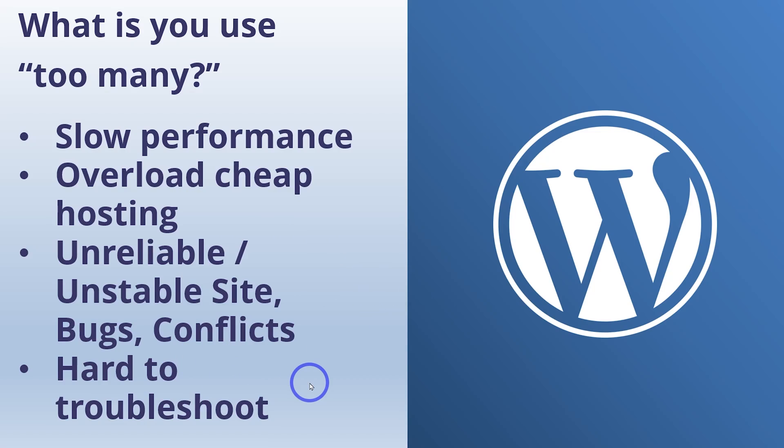You can end up with bugs and conflicts that are hard to troubleshoot. So if you end up with a problem, you have to go through all the plugins. You have to deactivate all of them, reactivate them one by one and figure out where the problem is. If you've got 50 or 60 plugins, that can take a long time. So it is good to minimize them where possible, but you do need as many as you need, obviously, to get the right amount of functionality on your site.